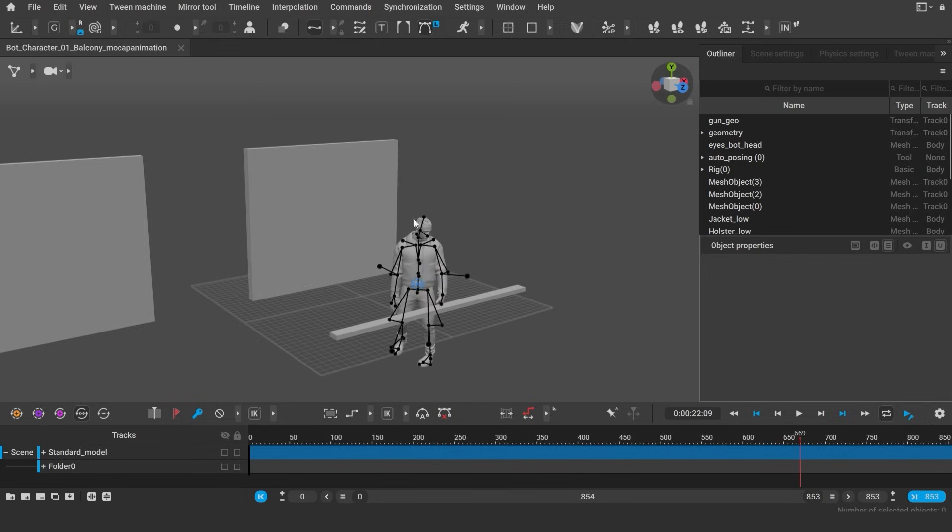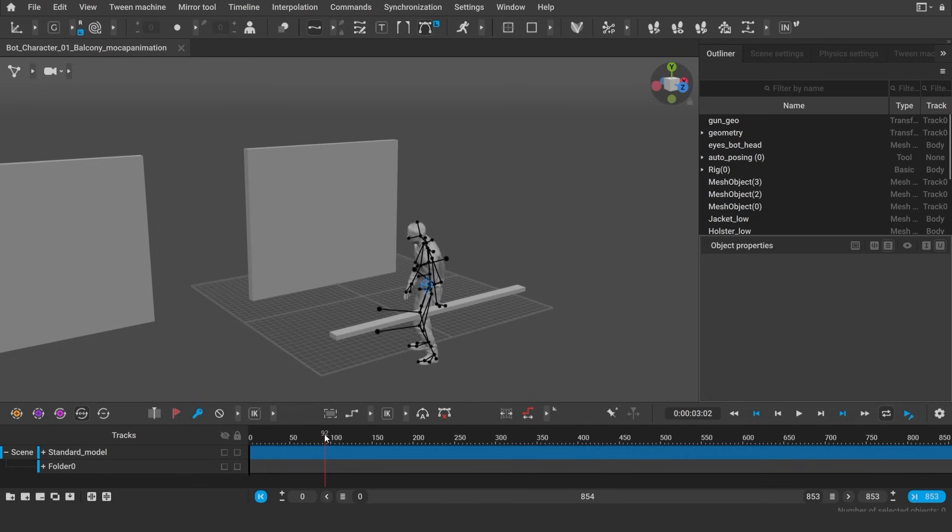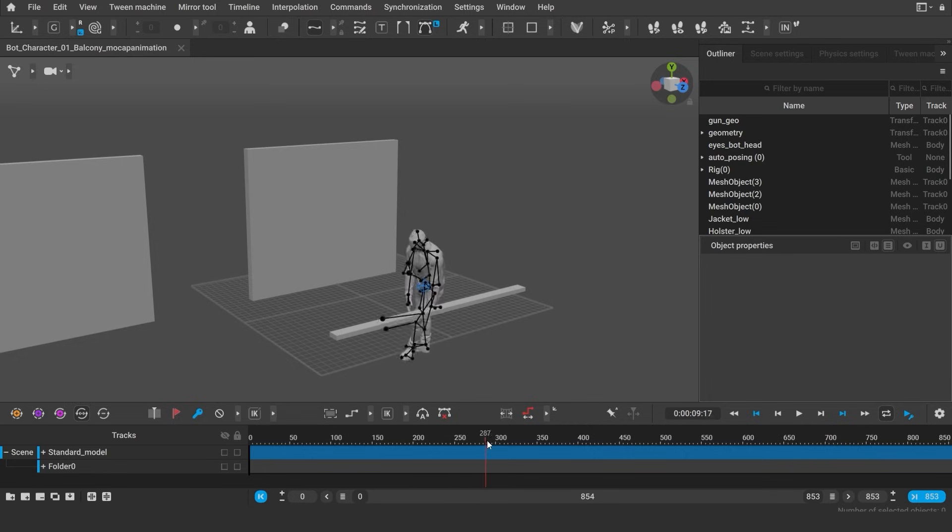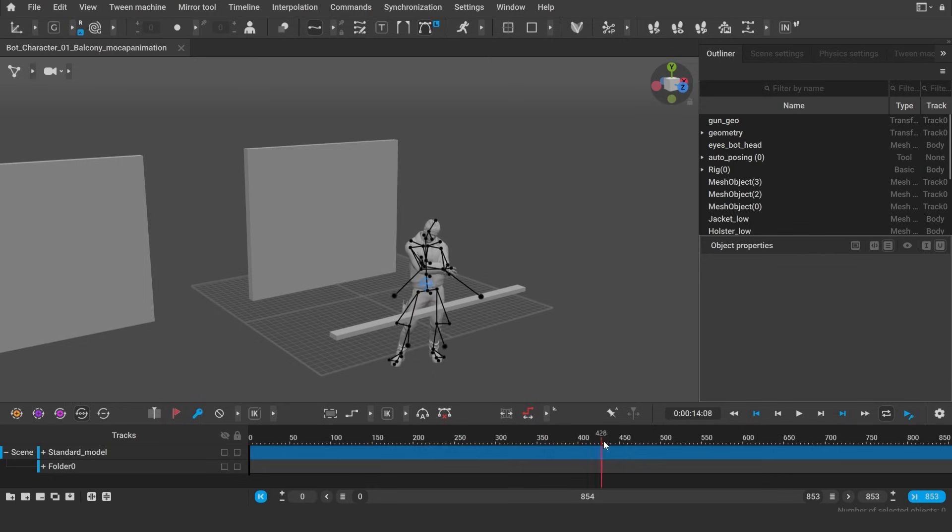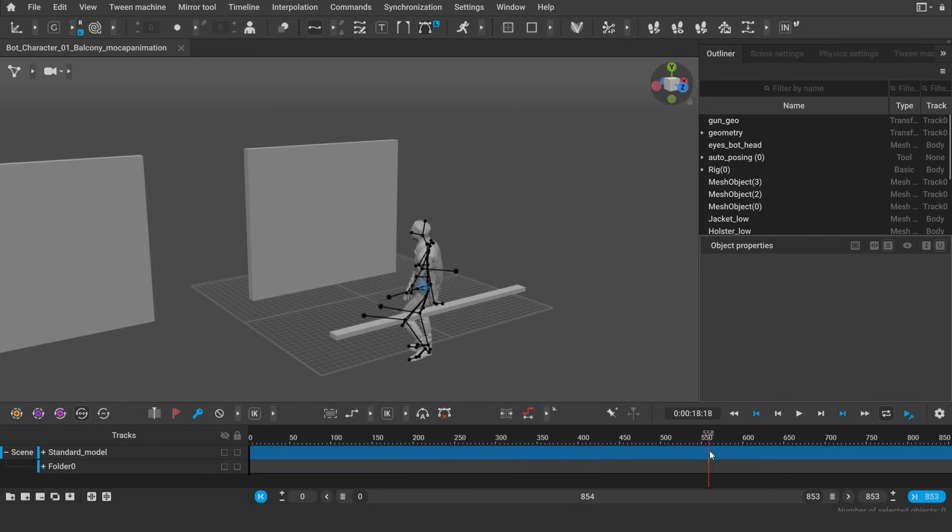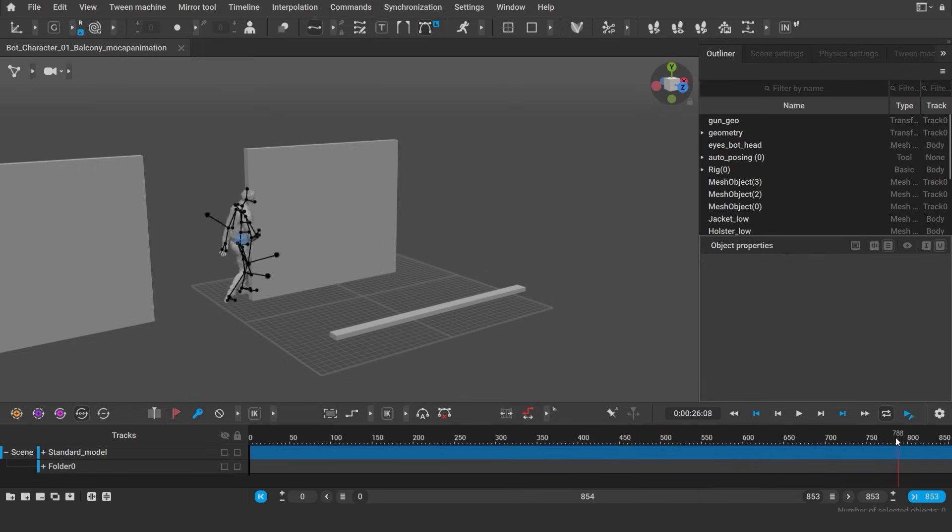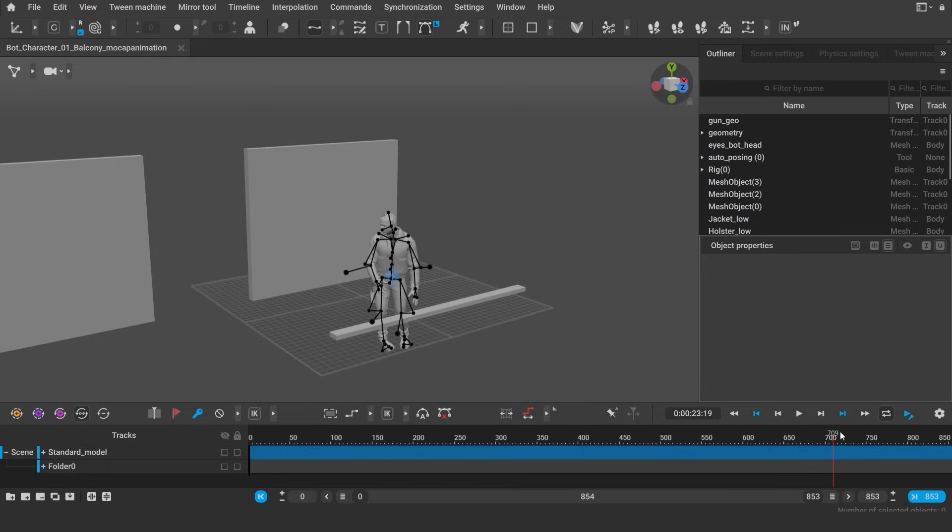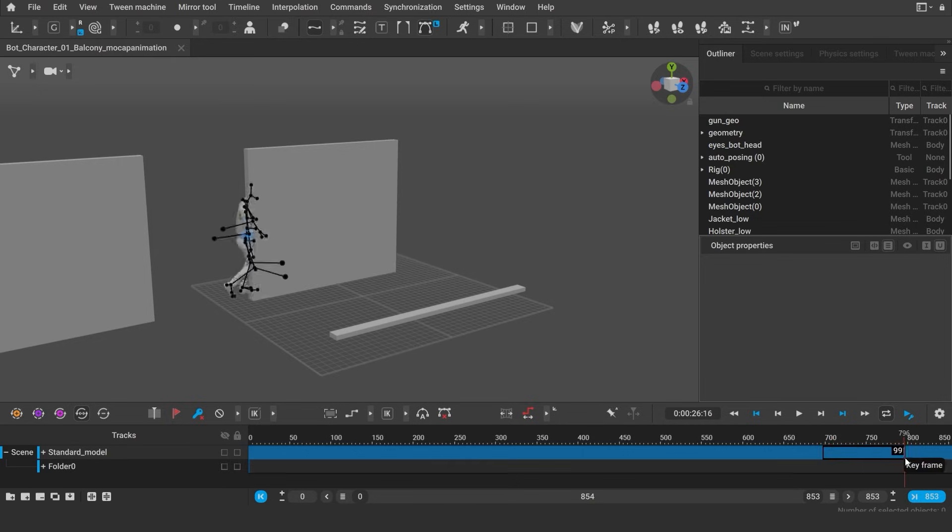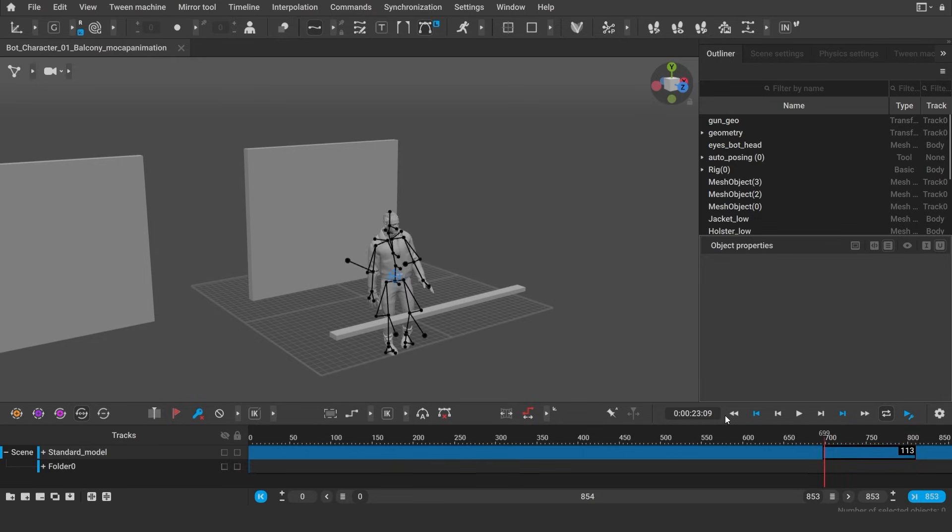For my game, I need to create a couple of different animations out of this. First, I'll loop the talking part of the animation so the character will do this forever unless interrupted by our player. Second, I need a different animation for the character's reaction. So if the player triggers a reaction, then the character runs away. That is this part of the mocap.